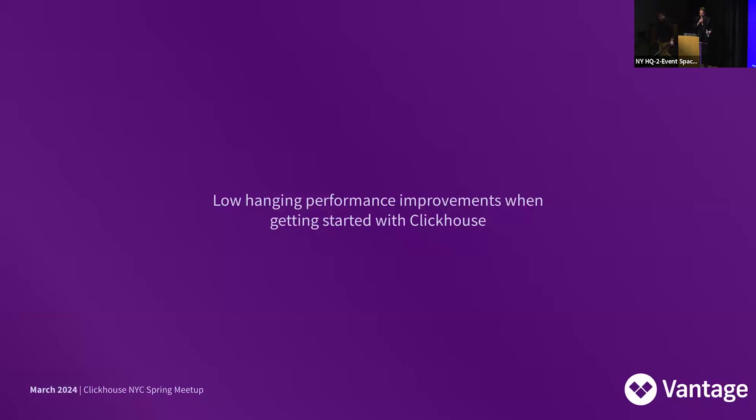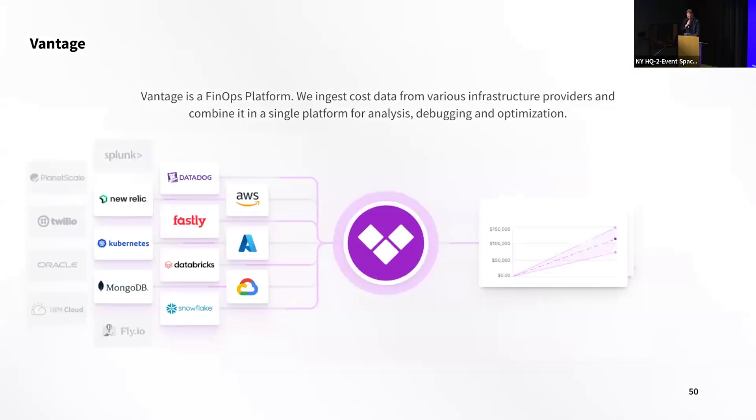I hope everyone's not ClickHoused out, but I have a little bit more. So my name is Romo McKim, CTO, co-founder of a company called Vantage, the aforementioned Vantage.